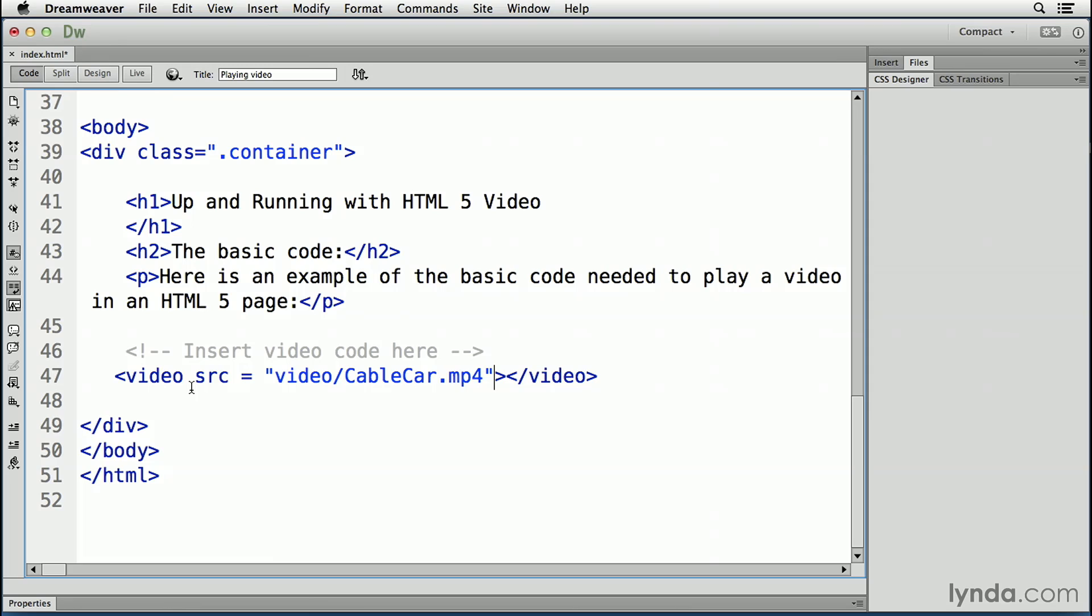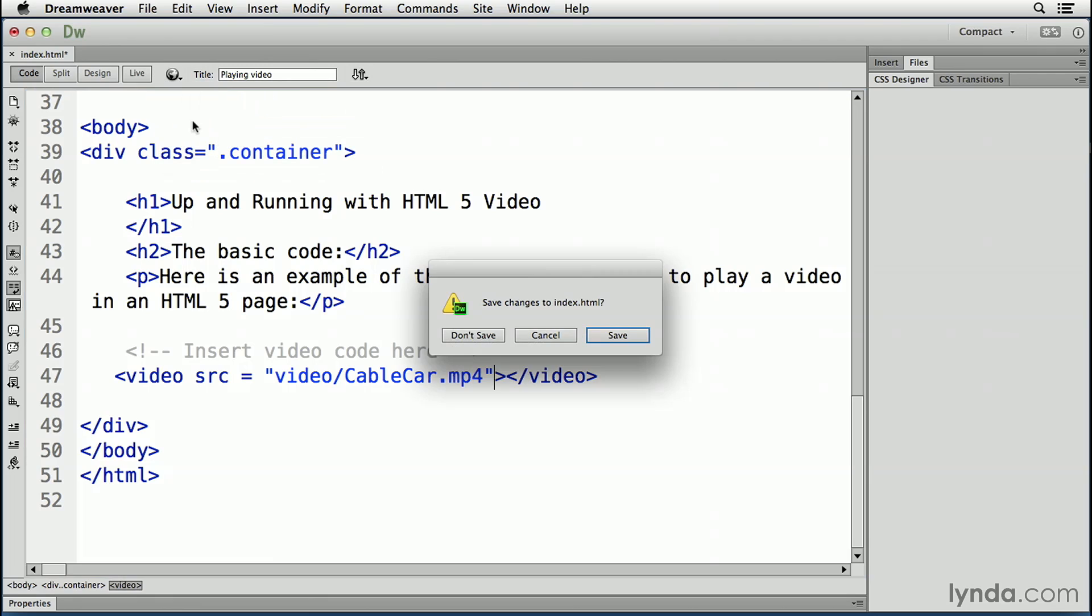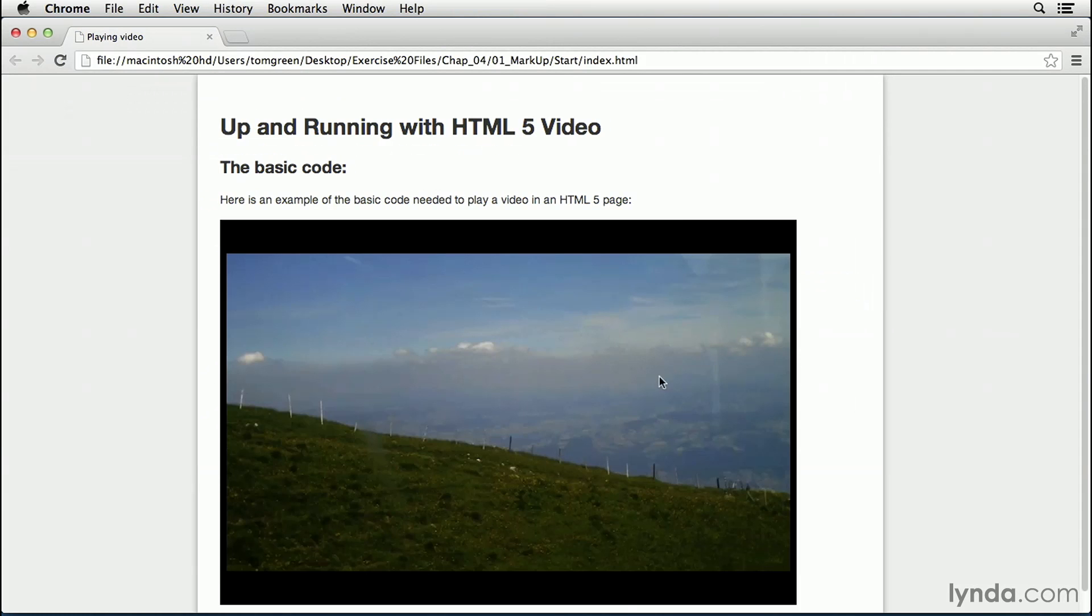Because we're using an MP4, let's test this in Chrome. So what you do is you go up to preview in browser, and we'll preview it in Google Chrome. It's going to ask me to save the changes. That's fine. And there's the video in the browser.